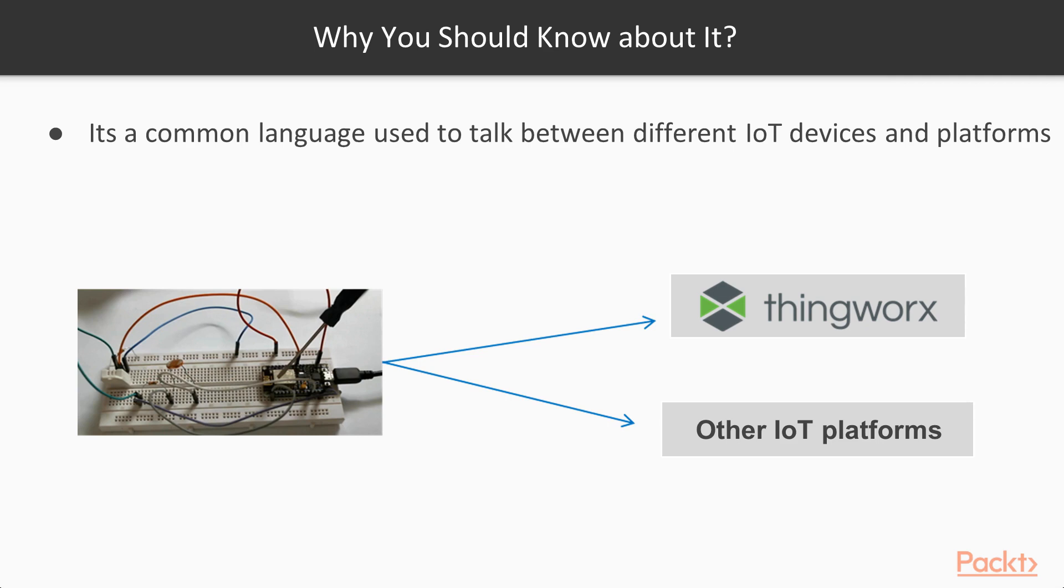It's almost like knowing English. So in most parts of the world you can get by just by speaking English. So it's something like that.